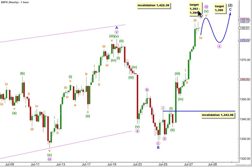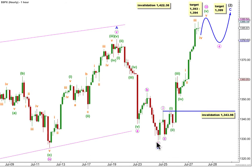At 1,393.5, wave 5 green would reach 1.618 the length of wave 3 green. Within wave C blue, at 1,394, wave 3 pink in its entirety would reach 4.236 the length of wave 1 pink.